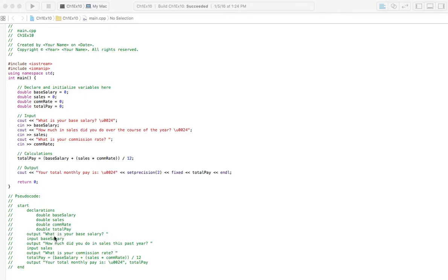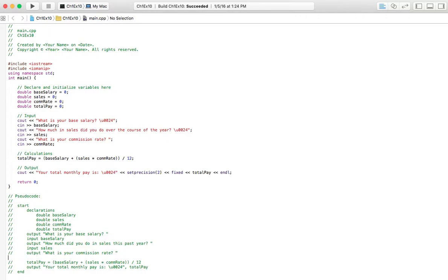Next we're going to have an area where the user is going to be able to say this is my base salary, and it's going to prompt him to put that in. And then there's going to be a prompt to say how much did you do in sales this past year, and an area to input that. Then we'll have a place where we ask him what is your commission rate.